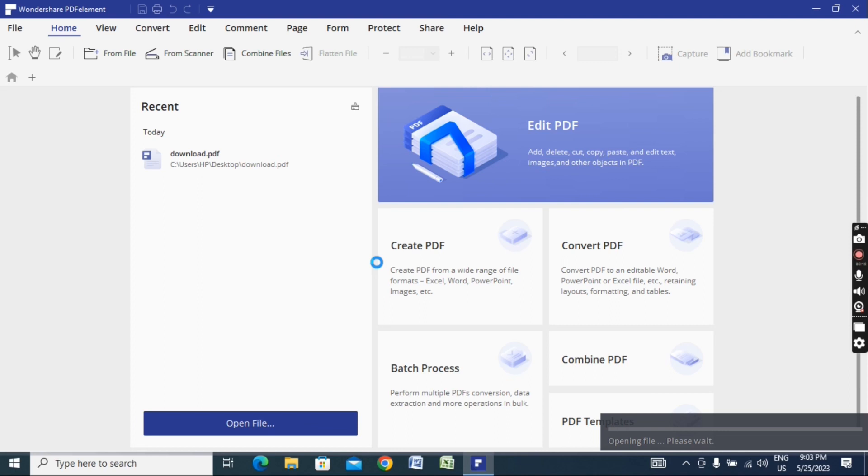When you have a PDF document, right-click and select 'Open with Wondershare PDFelement'. This will open the document, allowing you to access and edit it.